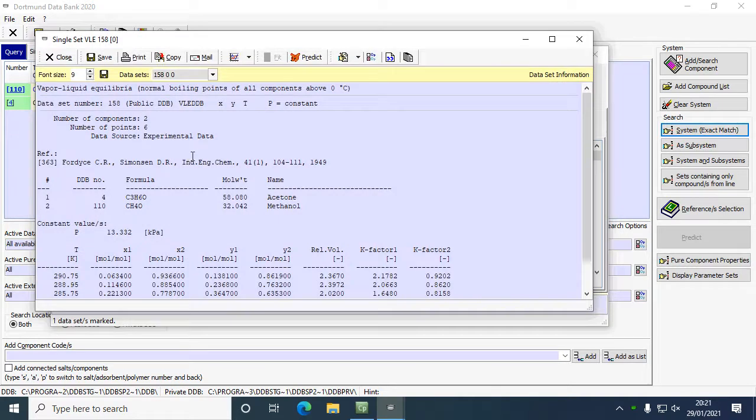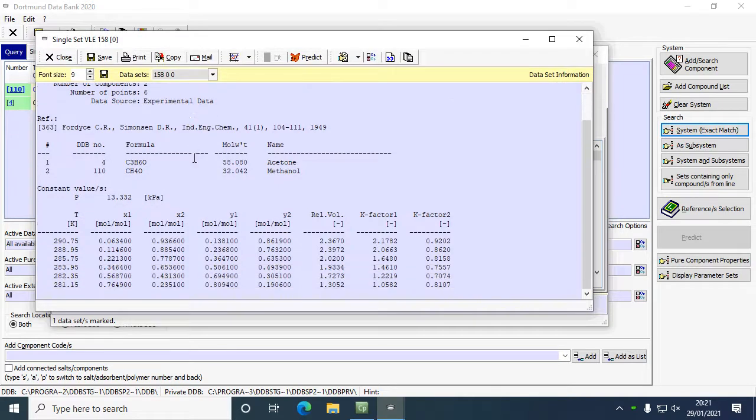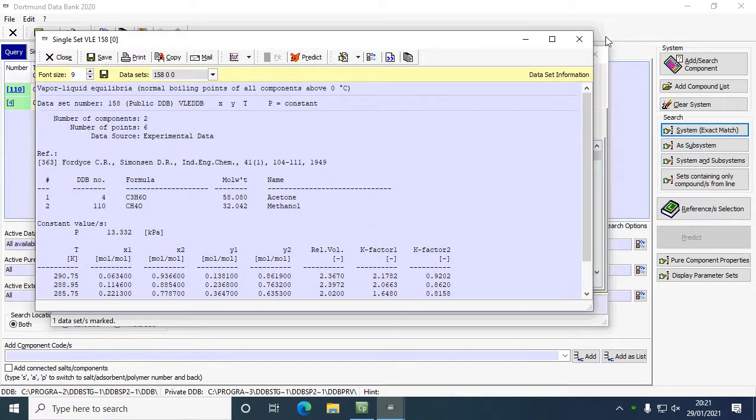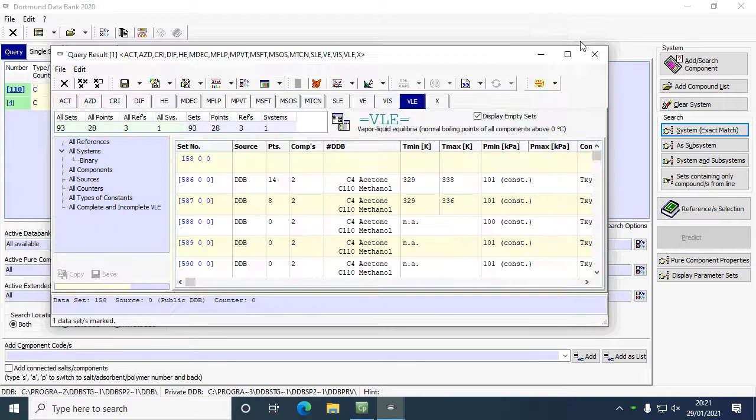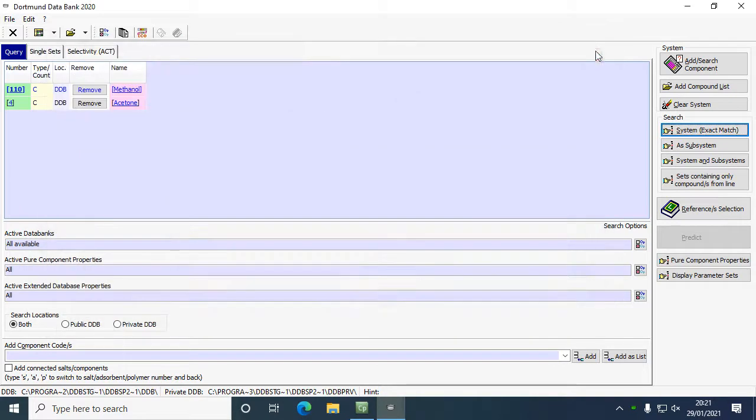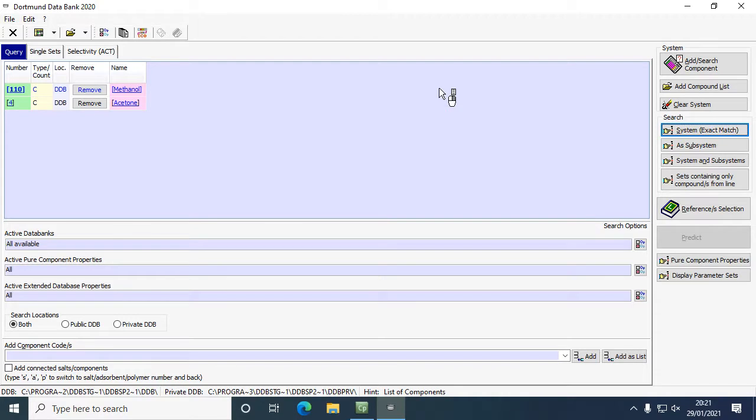If we click on there, we can look and see the data that's available. There's a lot of different things you can do with this. That's just a basic introduction of how to use this explorer version. There are other programs and other things that you can search for, but it gives you an initial way to start using the explorer version of the Dortmund databank.